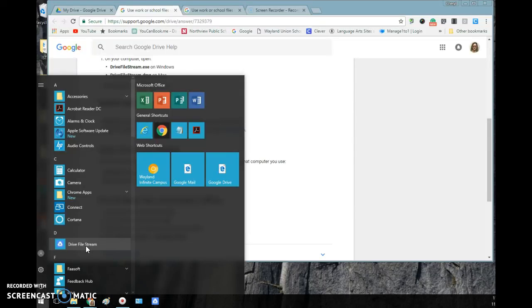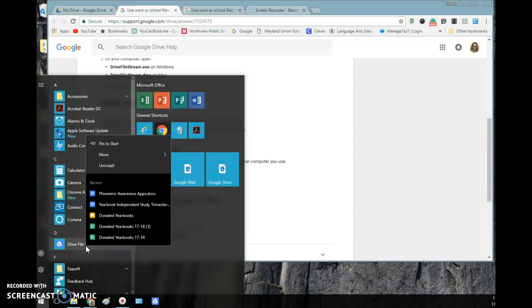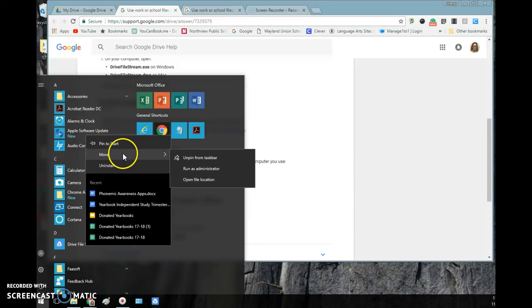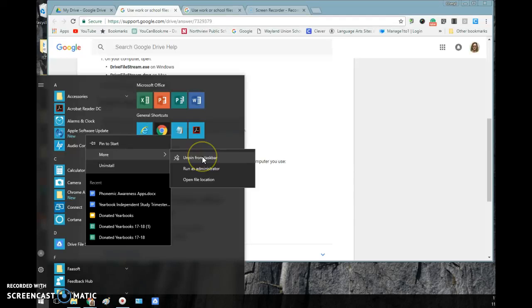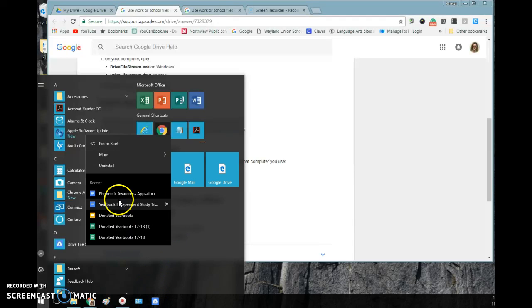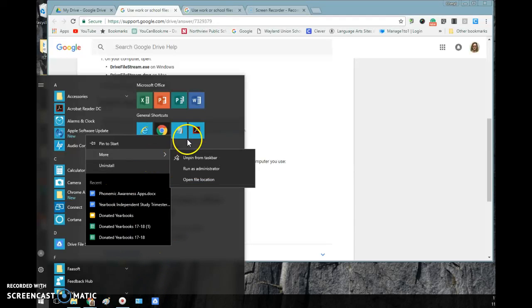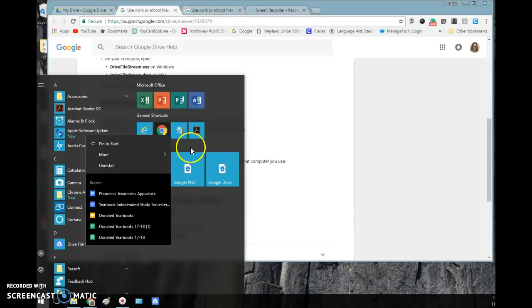You can right-click when you're on here and I pinned mine to my taskbar, which is down here. You can also pin it to the start, which will be up in this area.